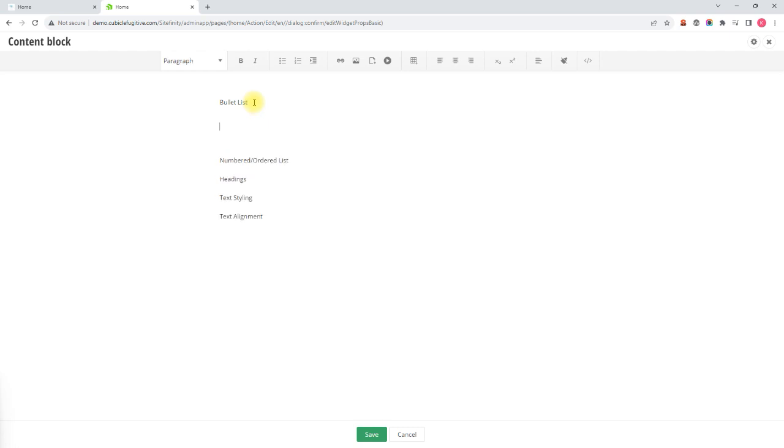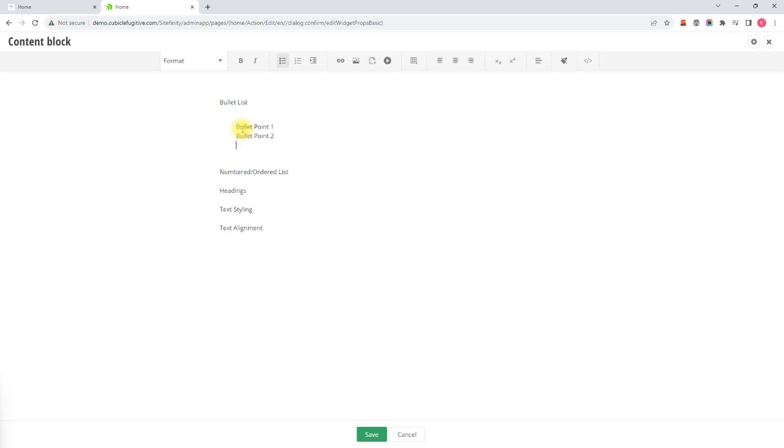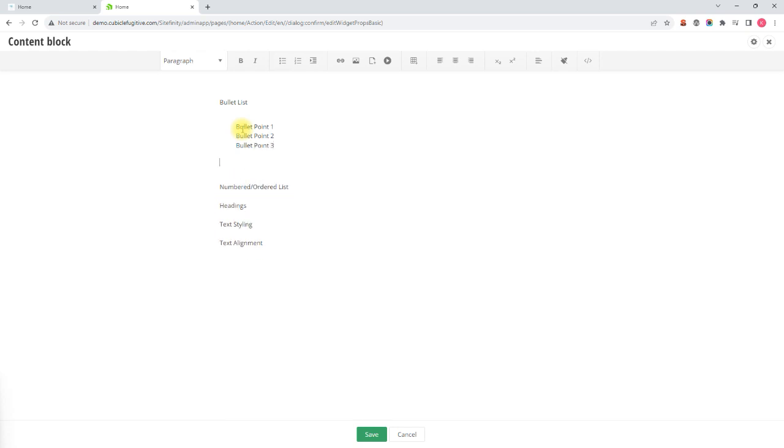To create a bullet list we simply hit the bullet or unordered list button in the top menu and you will see your cursor indent. If I start typing it would be my first bullet point. You hit enter and you automatically start bullet point 2, enter again and you are automatically creating bullet point 3. If you hit enter twice you exit your list.